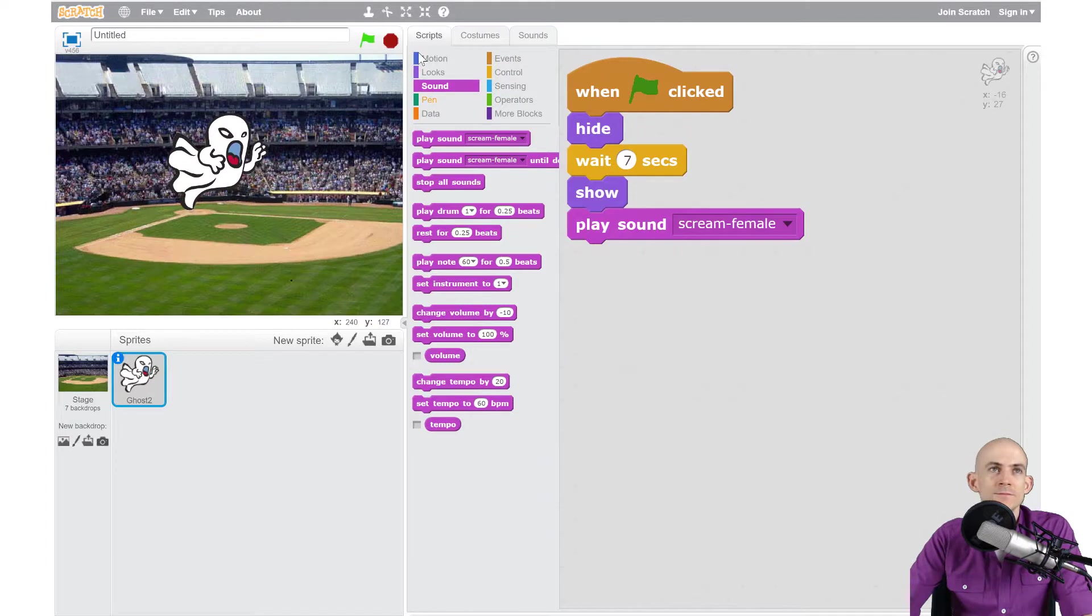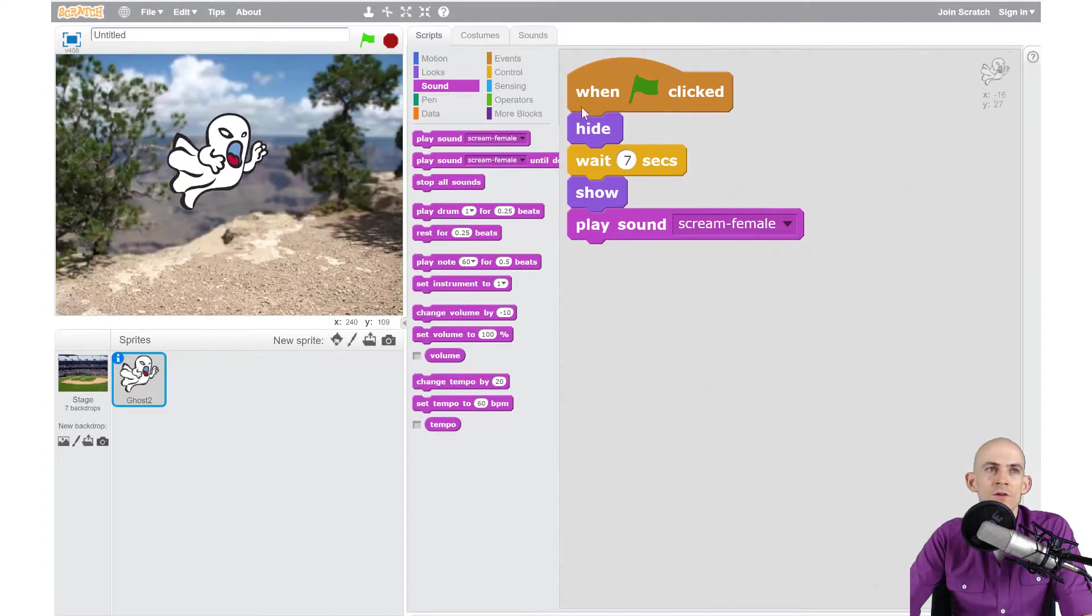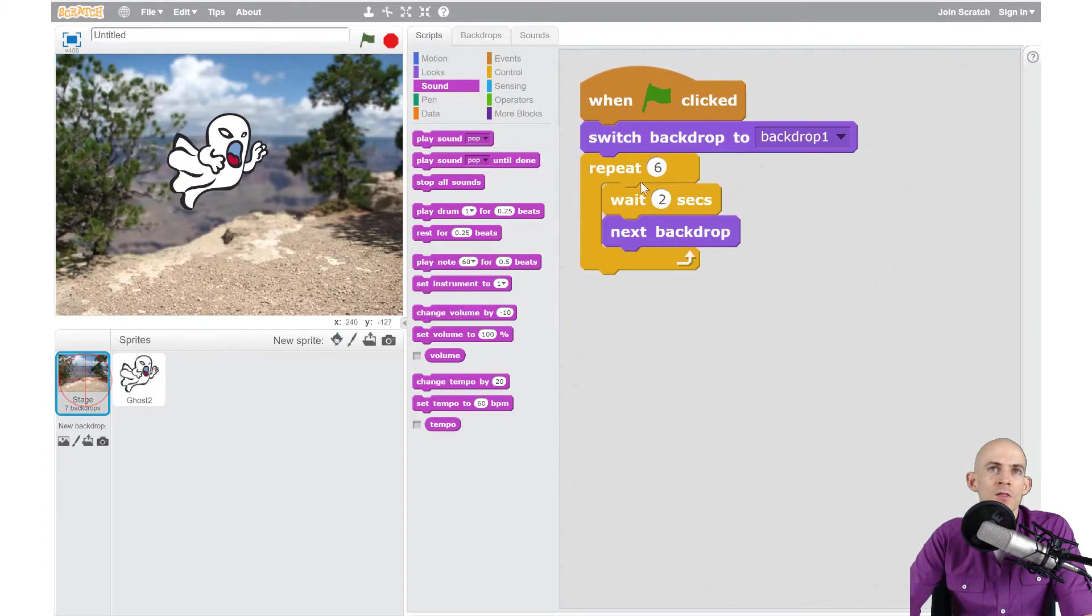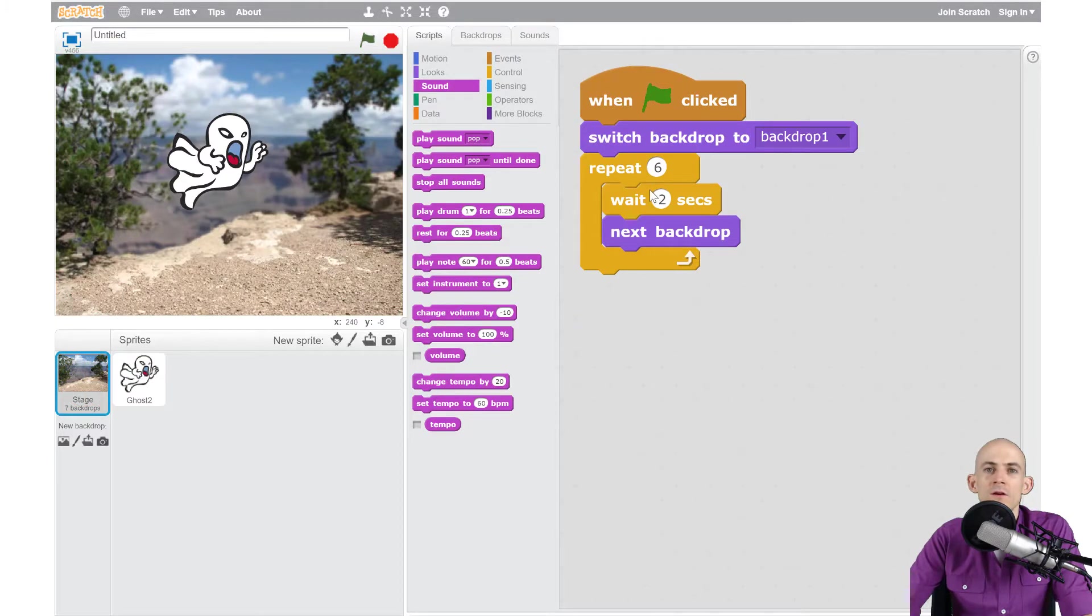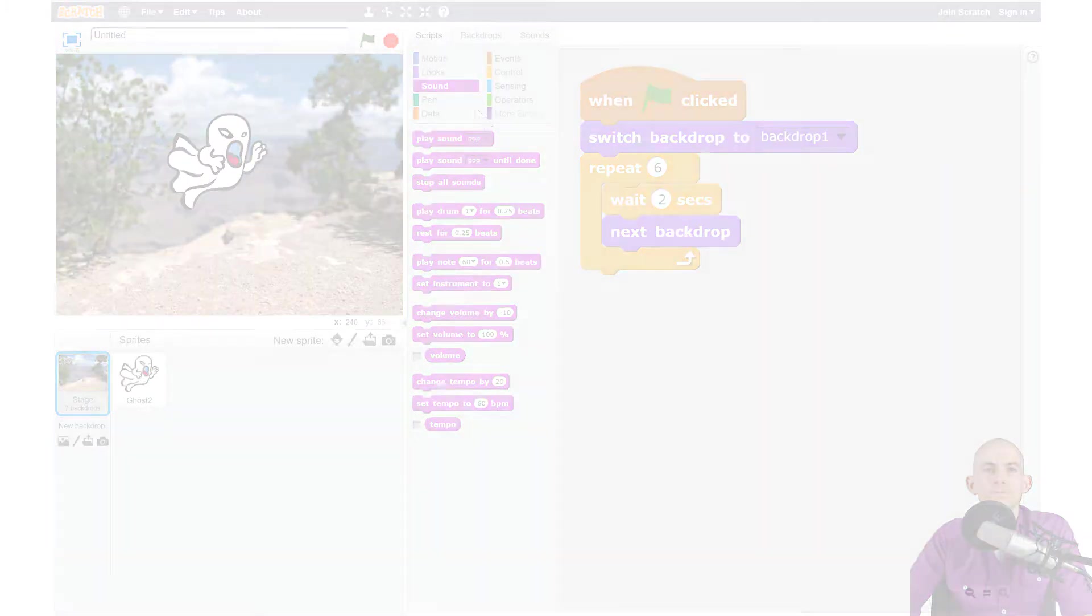Go ahead and try using this code for your jump scare and then using this code for your slideshow.